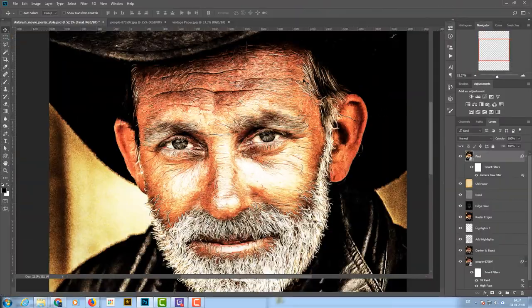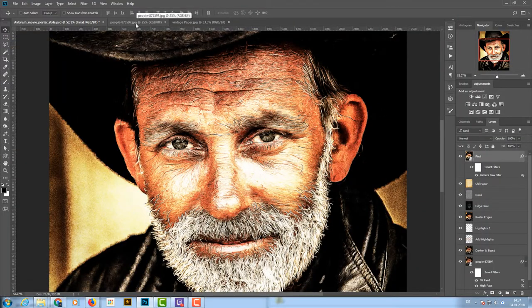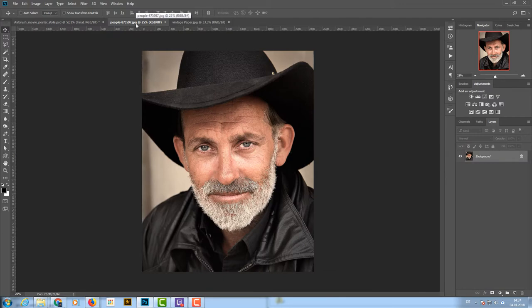Hi and welcome to this tutorial. My name is Michael Novello and today we are going to create an airbrush movie style photo painted effect. You can download the original image at pixabay.com — just type in cowboy and you'll get this image.